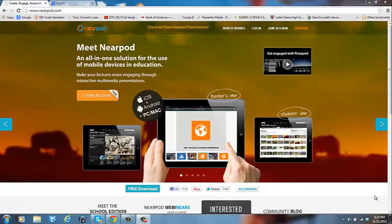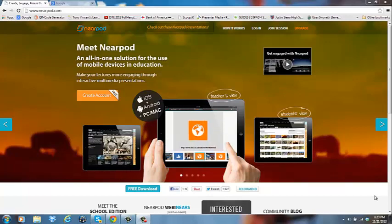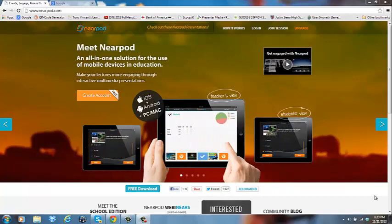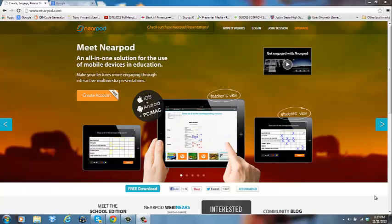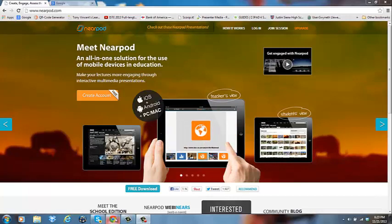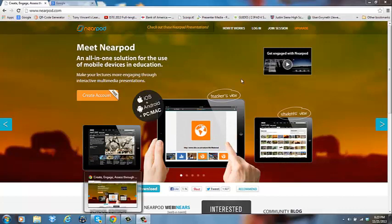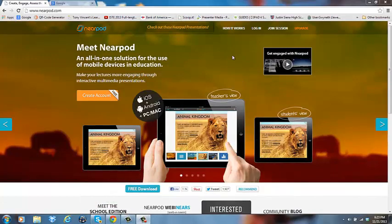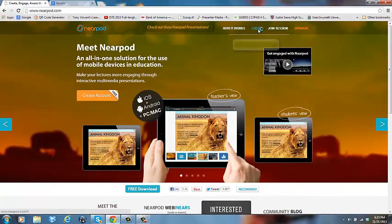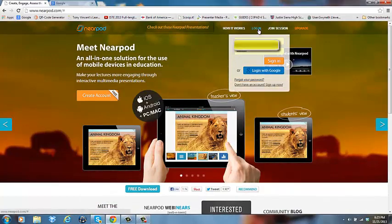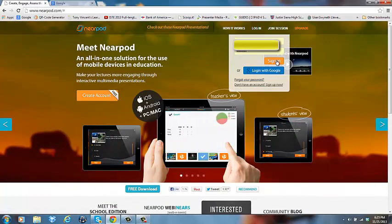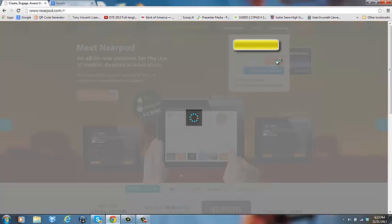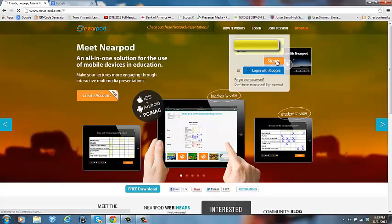So the first thing that you're going to want to do is log into Nearpod. And just as a friendly reminder, Nearpod seems to like Google Chrome much better than Internet Explorer. So you're going to want to use your Google Chrome browser to go to Nearpod.com, click on login, type in your username and password, and then click sign in.